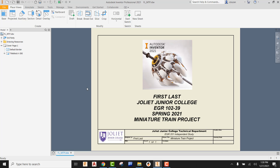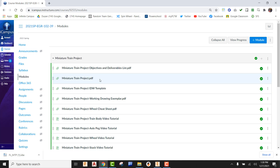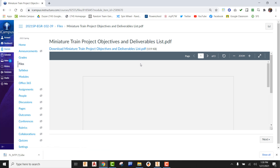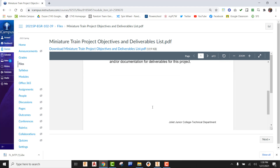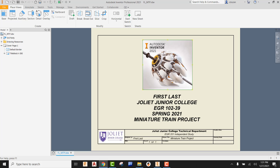We can see that the cover page has already been basically given to you, and there's an icon here that we can clean up later. What we want to really focus on first is getting all of our sheets created. Out here on iCampus, come down and find your objectives and deliverables list. Once you get there, you need to have in front of you all the different sheet names showing underneath the IDW — these are the sheets we are going to be creating for this project.